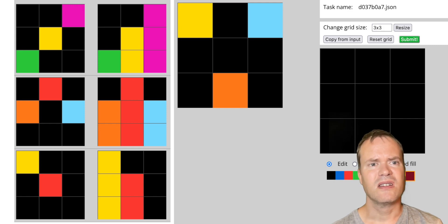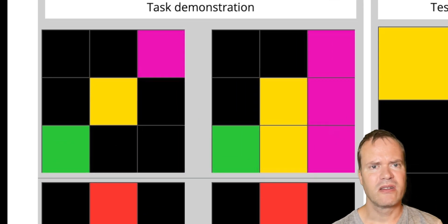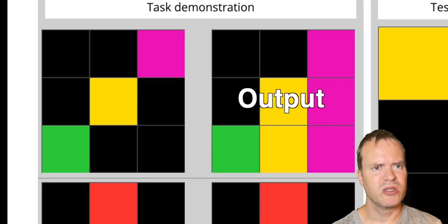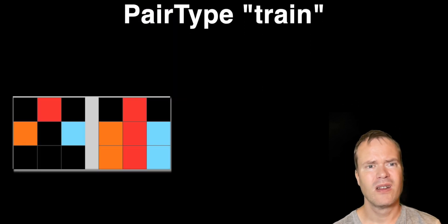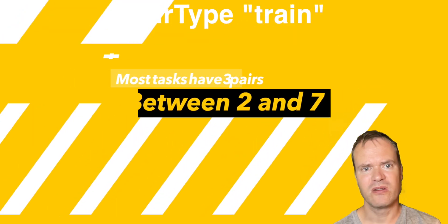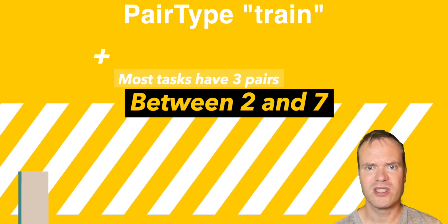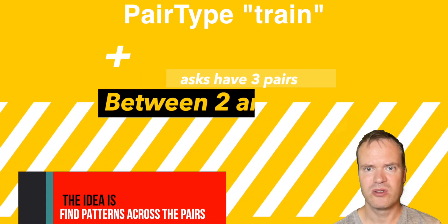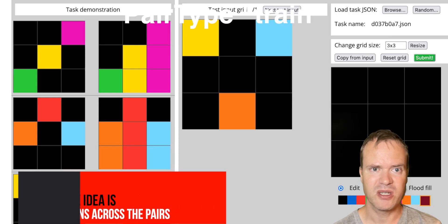What is a pair? An input image and an output image. Pair type train: There are between 2 and 7 training pairs. Most of the tasks have 3 training pairs. The output image is the expected output.